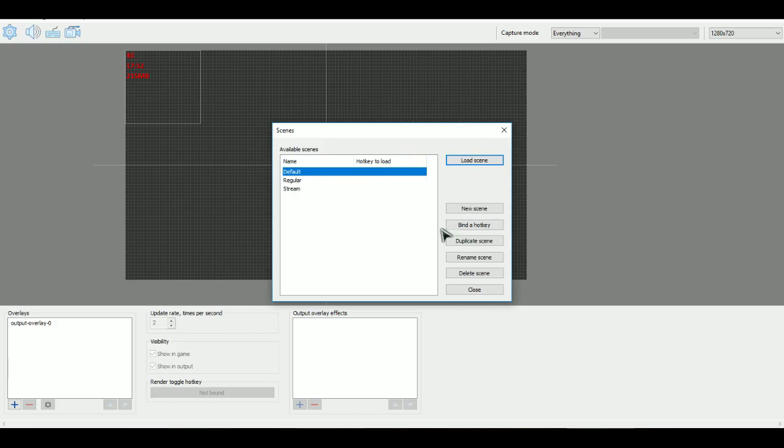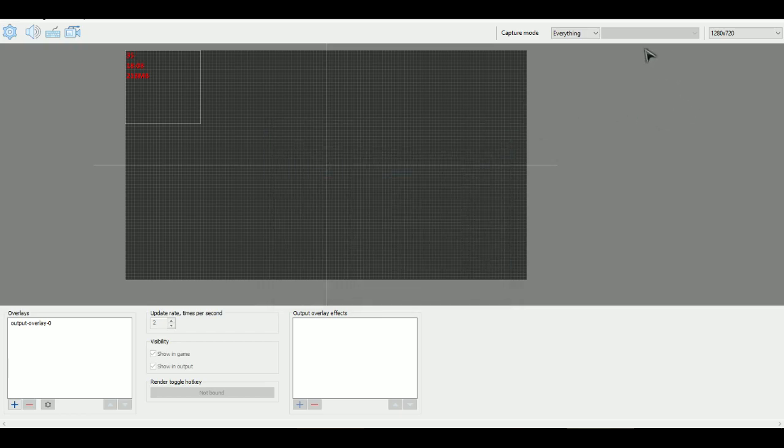And then once you're done you don't even have to save it. Because basically whatever that scene that you made that will save. And then let's say that if you want to go to another scene, you click on it load scene. And then that's all you need to do. You can even switch between which scenes you want. So let's say that I want to switch between regular gaming to how my streaming setup is. I can set a hotkey for it. But I don't normally stream so I just don't put hotkeys. And that's pretty much it.